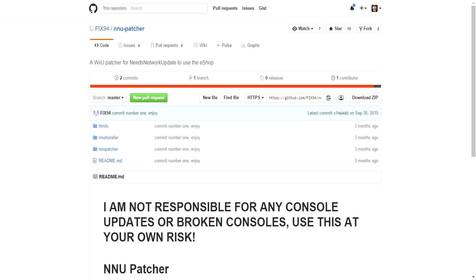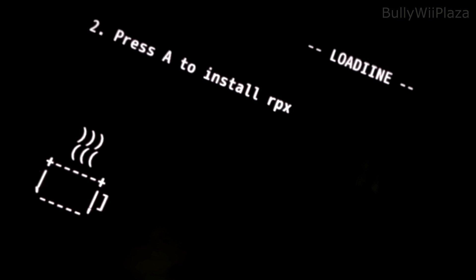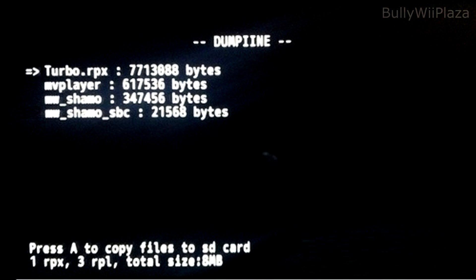You can, for example, temporarily spoof your system firmware to allow eShop access using the application called NNU Patcher. There also is a Wii U backup loader called Lodeen, which replaces the Mii Maker's executable with one from the SD card to run Wii U games from there. It also is possible to dump content from Wii U games over the network, or to the SD card using caffeine dumping or saving.